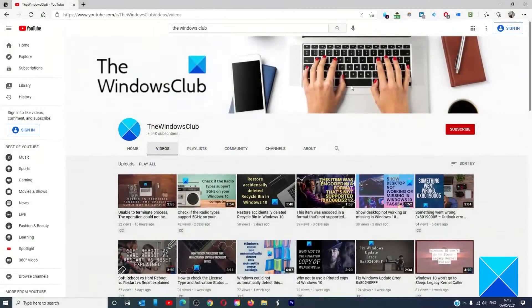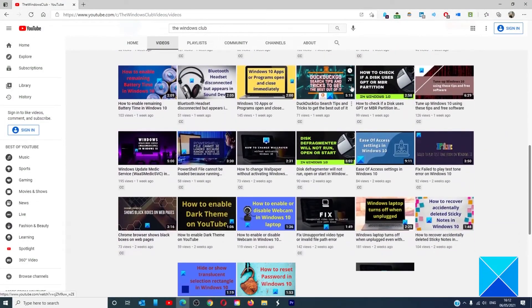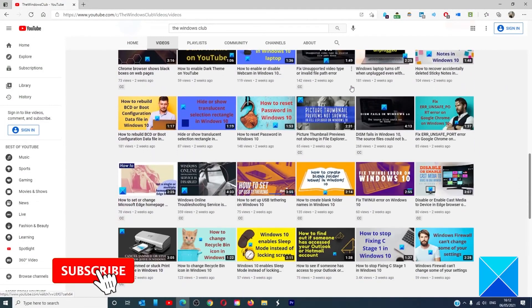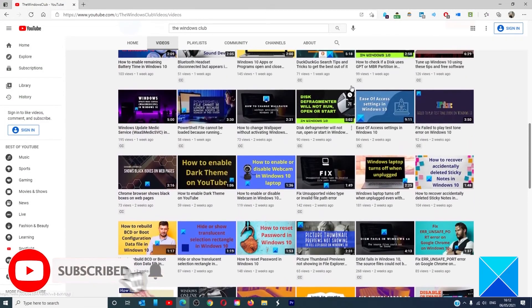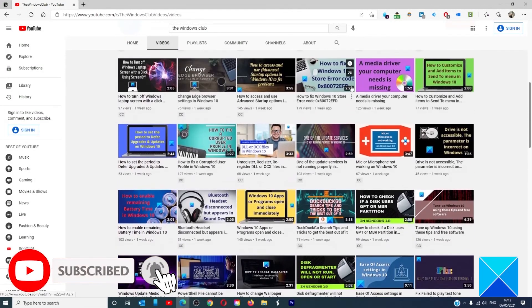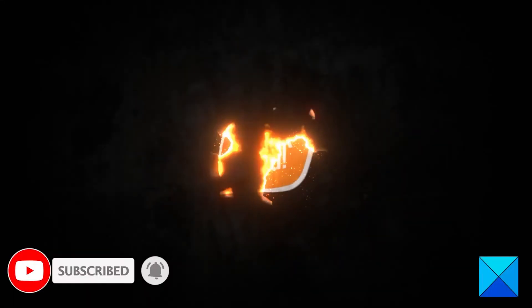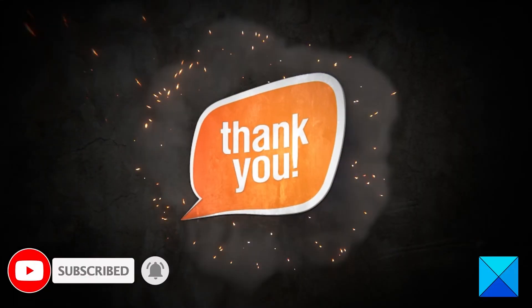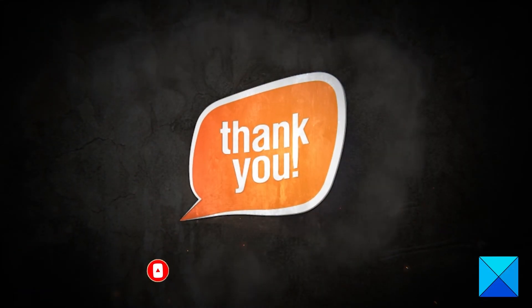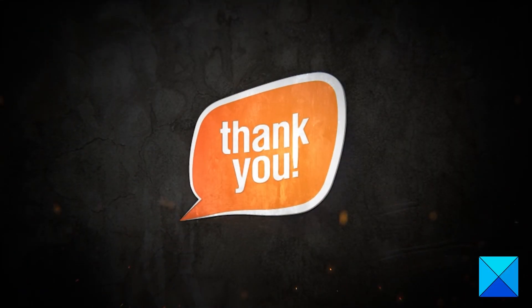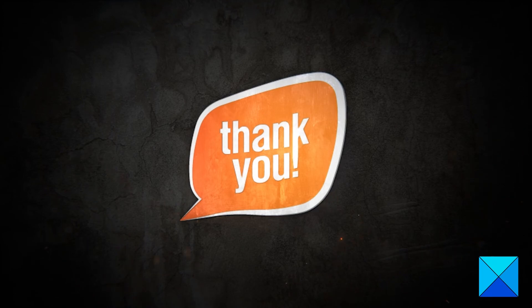Do not forget to give this video a thumbs up and subscribe to our channel where we are always adding new content aimed at making you the master of your digital house. Thanks for watching and have a great day.